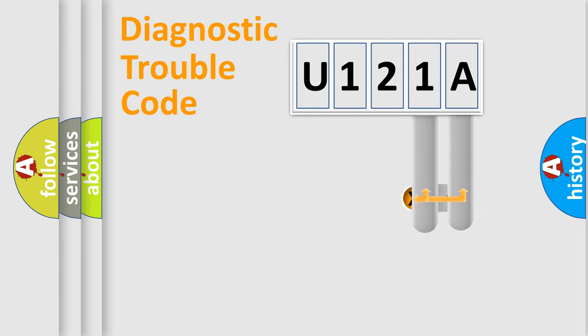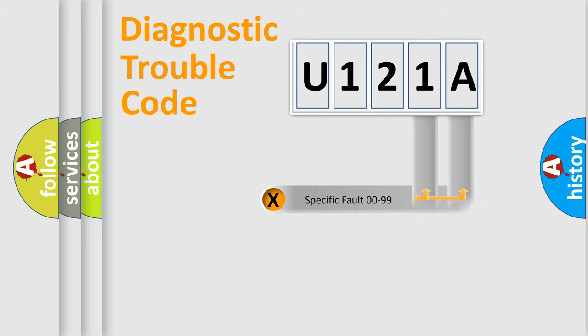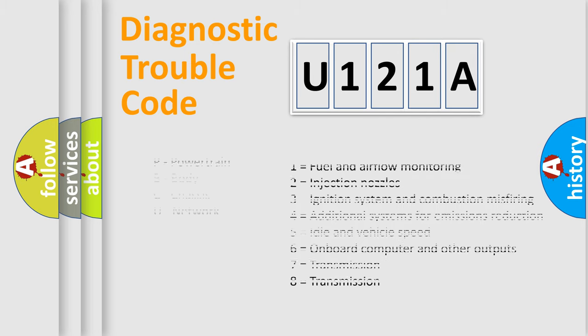The distribution shown is valid only for standardized DTC codes. Only the last two characters define the specific fault of the group. Let's not forget that such a division is valid only if the second character code is expressed by the number zero.